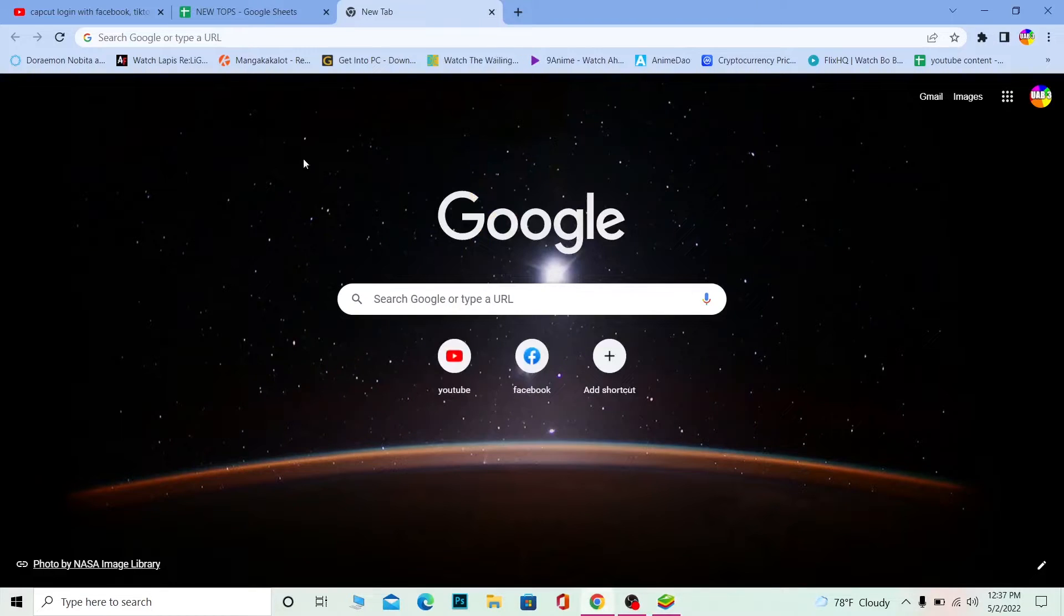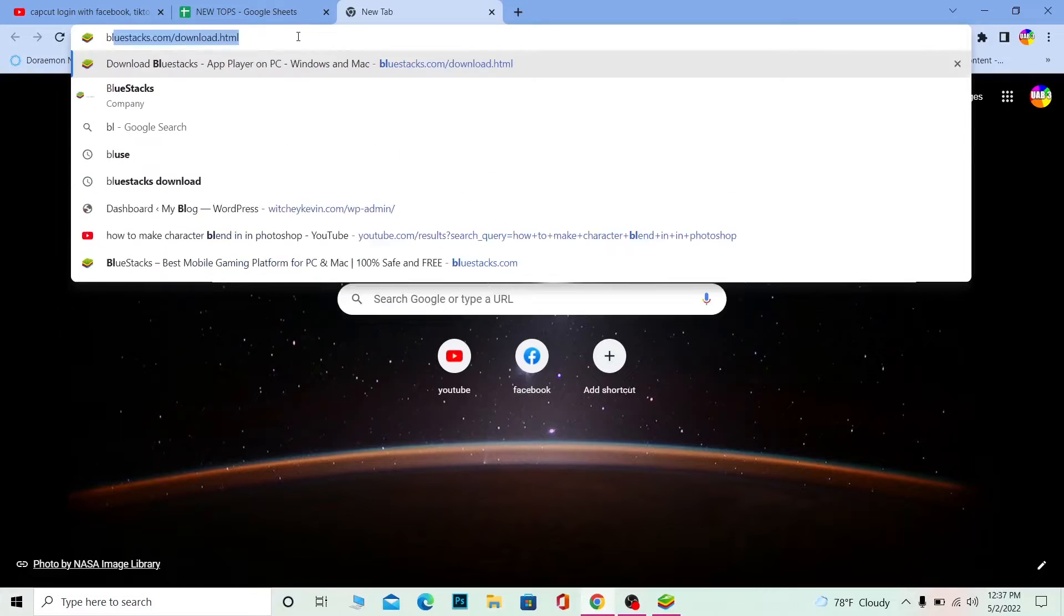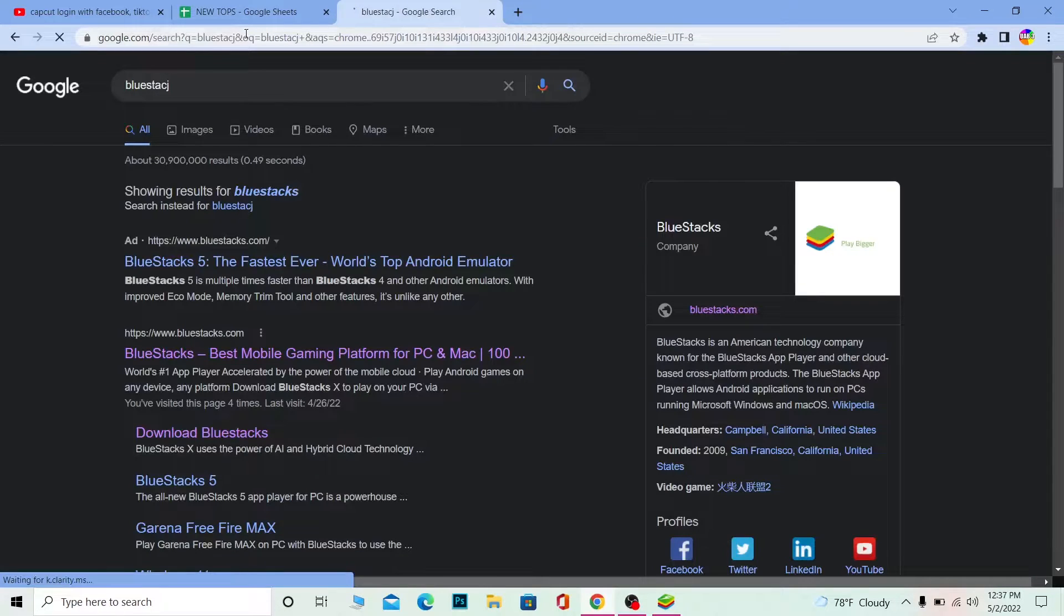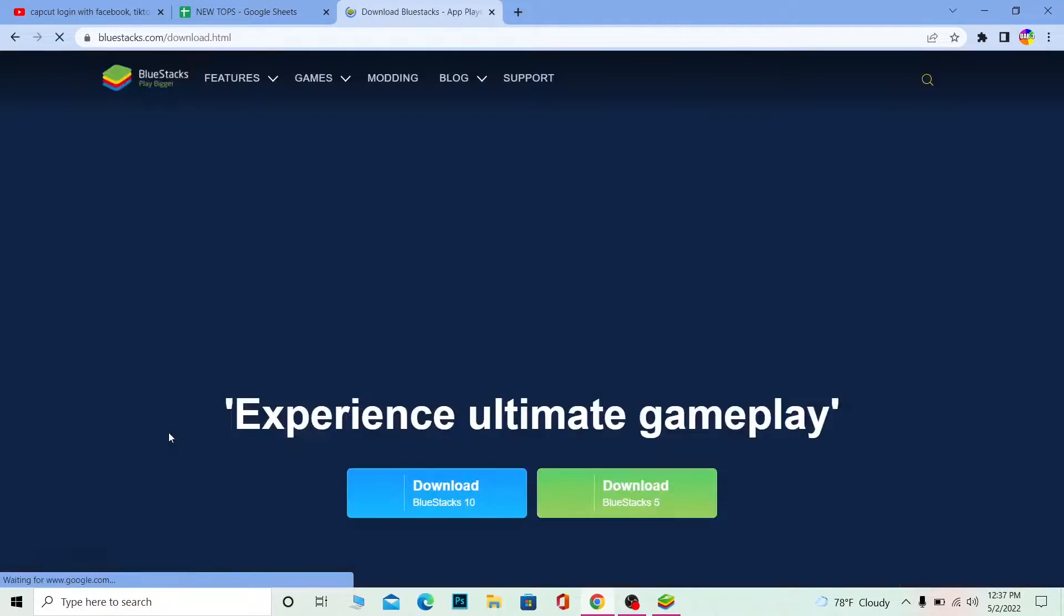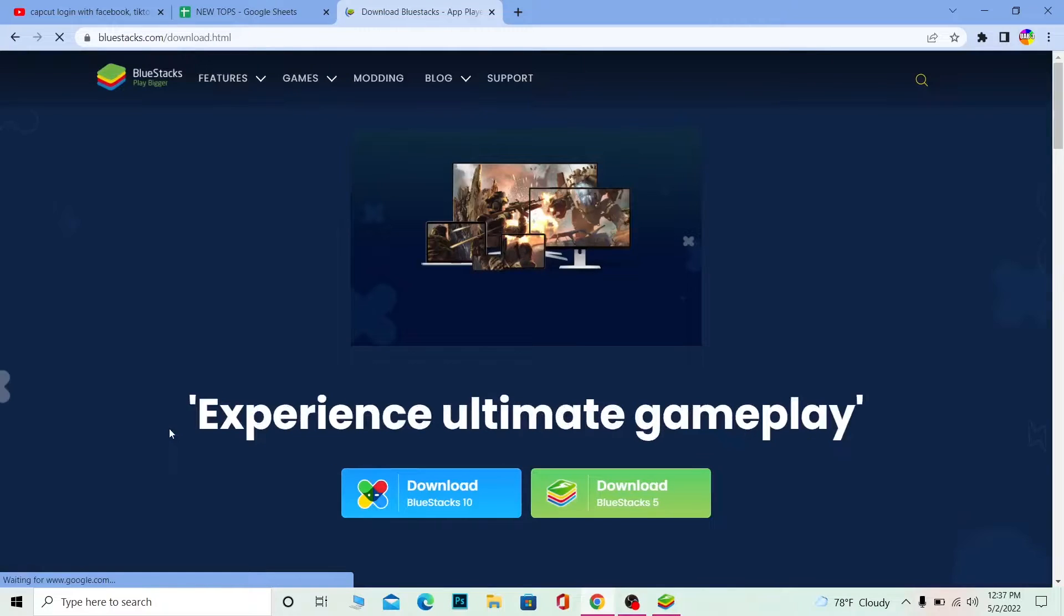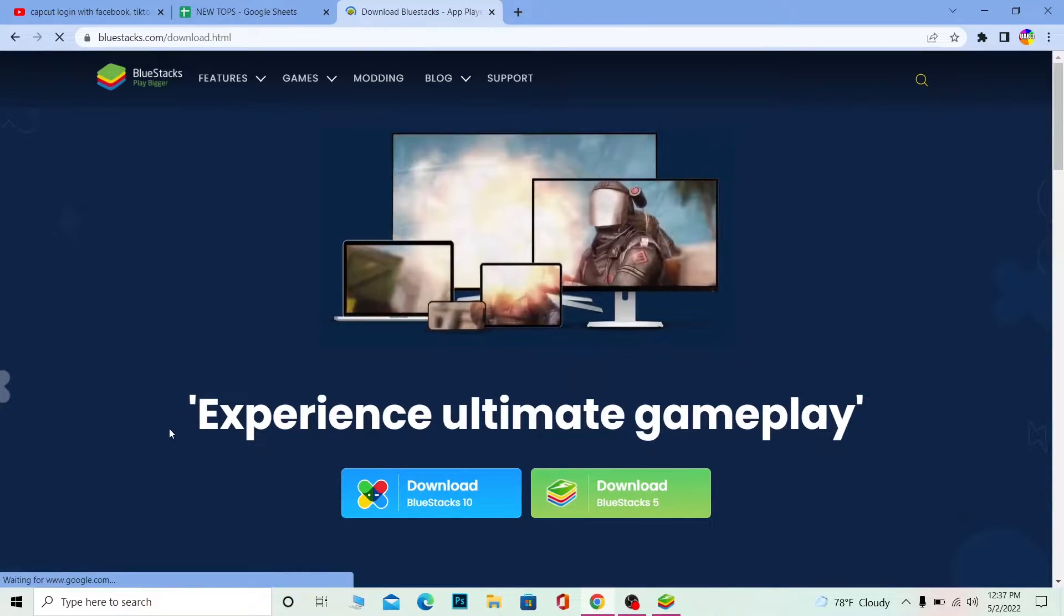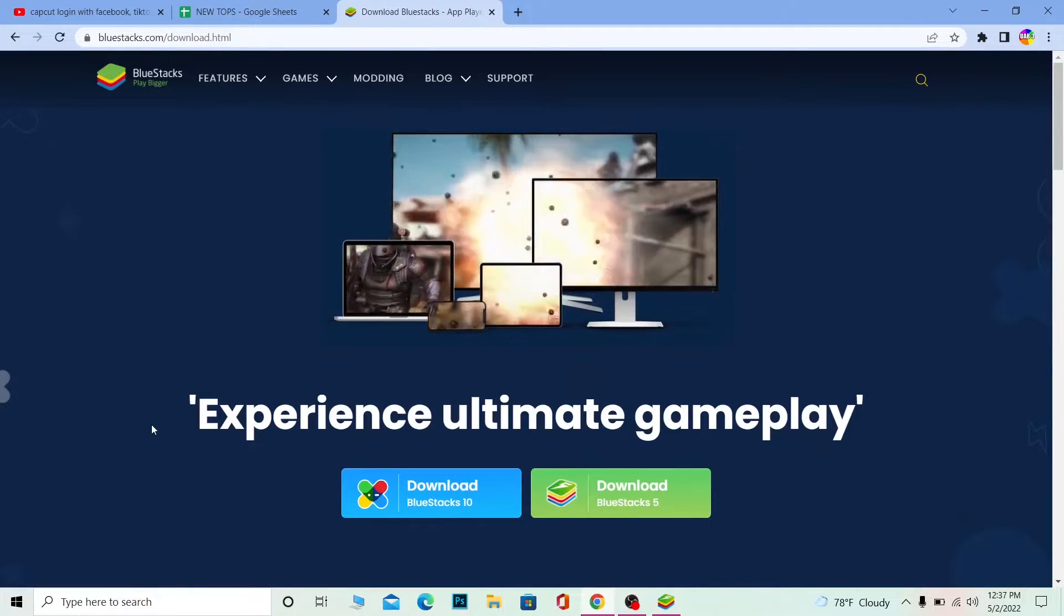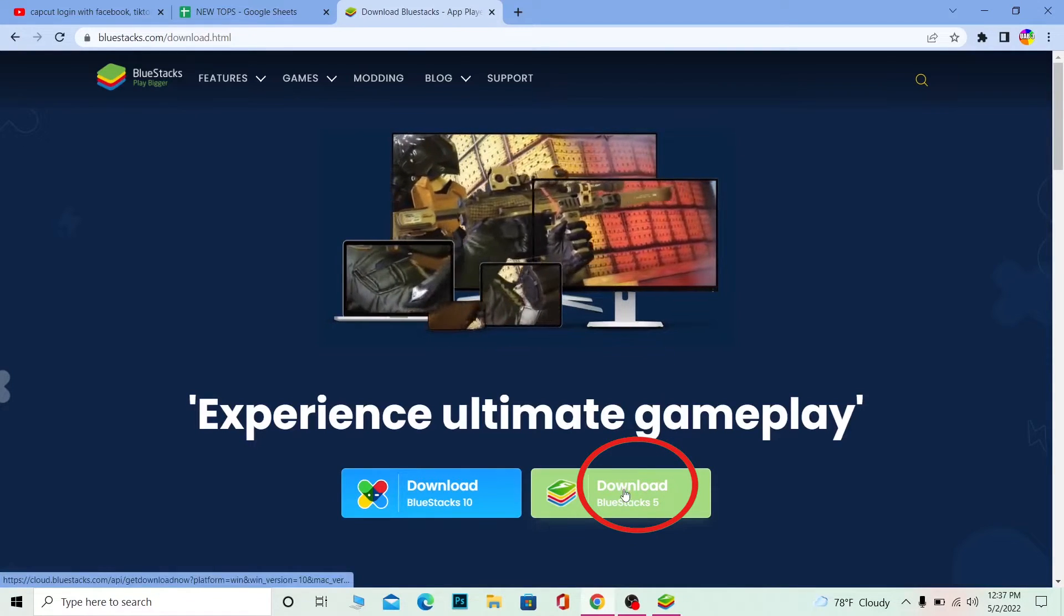So for this you need to go to your browser and then you want to search for BlueStacks. Search for BlueStacks, you want to click on download BlueStacks. Once you click on download BlueStacks, it'll take you to the official website of BlueStacks. Once you're here, click on download BlueStacks 5.